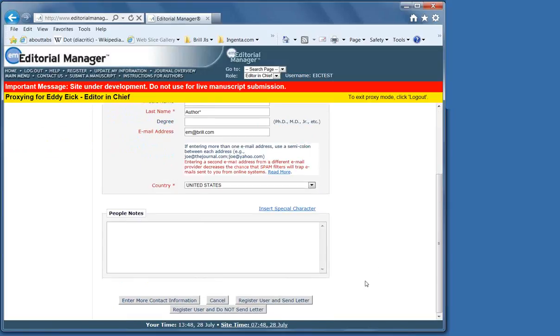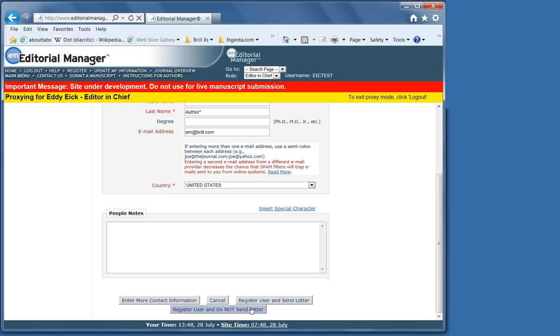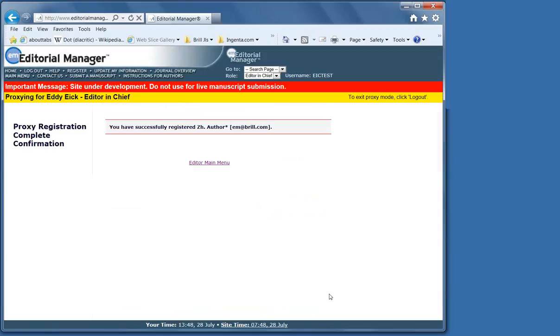It is possible to put in more information, but you don't have to. In general, if you register somebody, it's because you're going to ask them to do something afterwards, so you don't have to send them the letter telling them that you registered them. When you send the invitation, for example, the reviewer invitation, they'll get that information then, as well as their username and password.